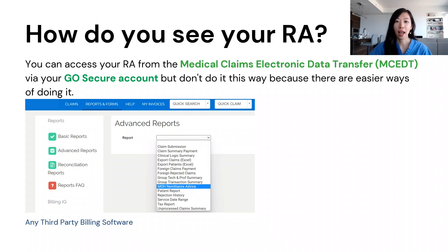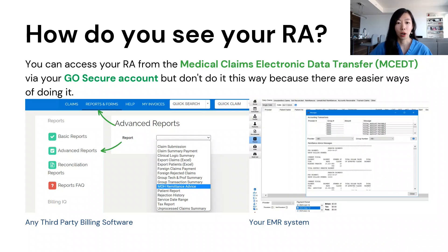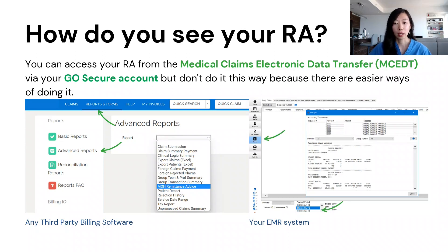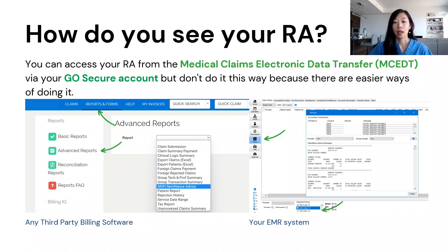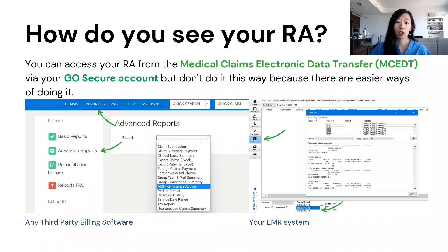You don't actually have to use the software to bill — you can just sign up for an account just to see the RA. The other way to access it is through your EMR system. I'm using Acuro in our clinic, so you would click Claims, then double-click the date that you want to see, and then your RA will come up. If you are using a different EMR like TELUS, PSS, or OSCAR, the best suggestion is to ask your clinic colleague or manager during your EMR training, as it can vary across EMR systems.